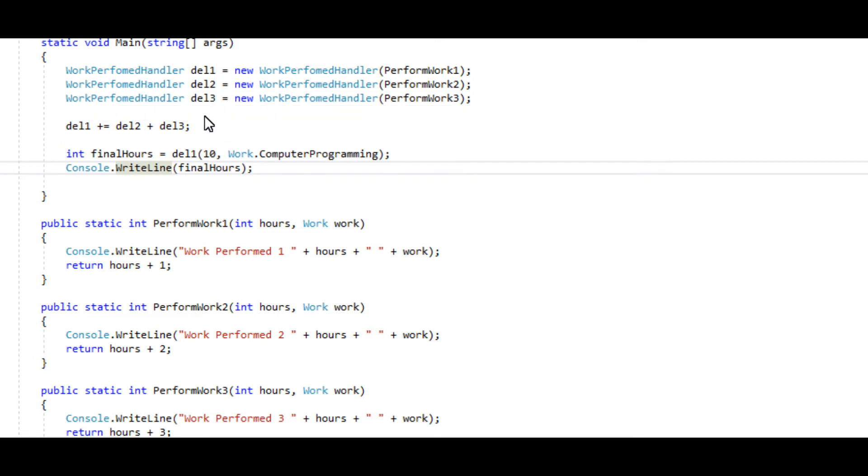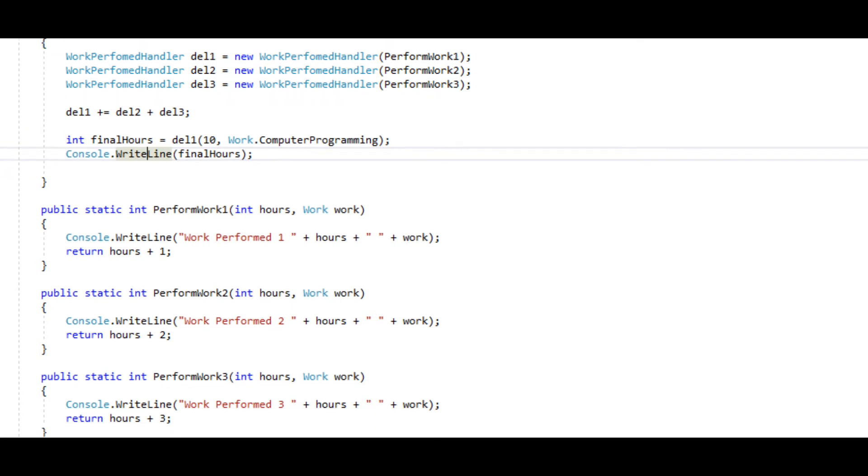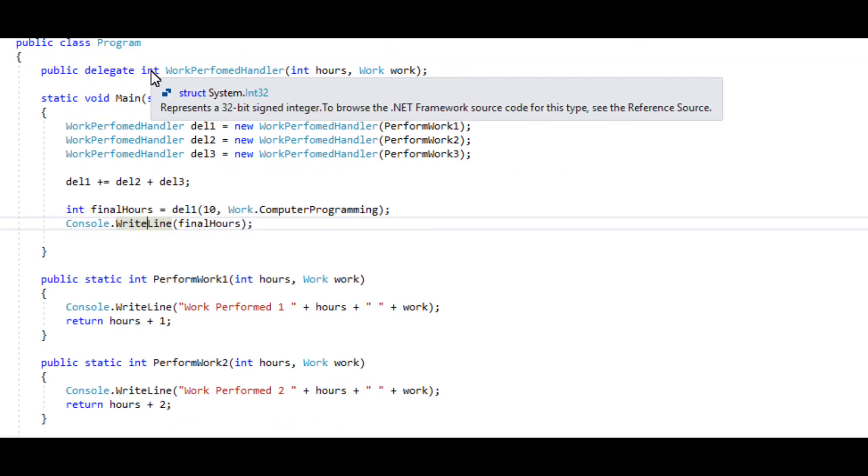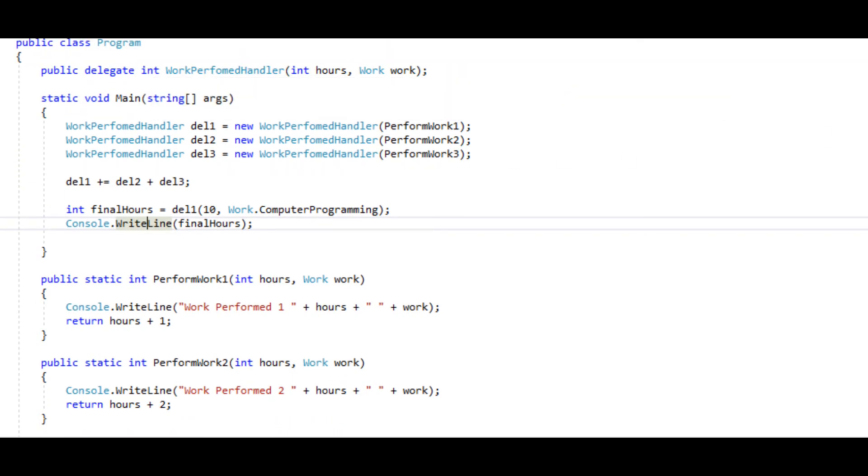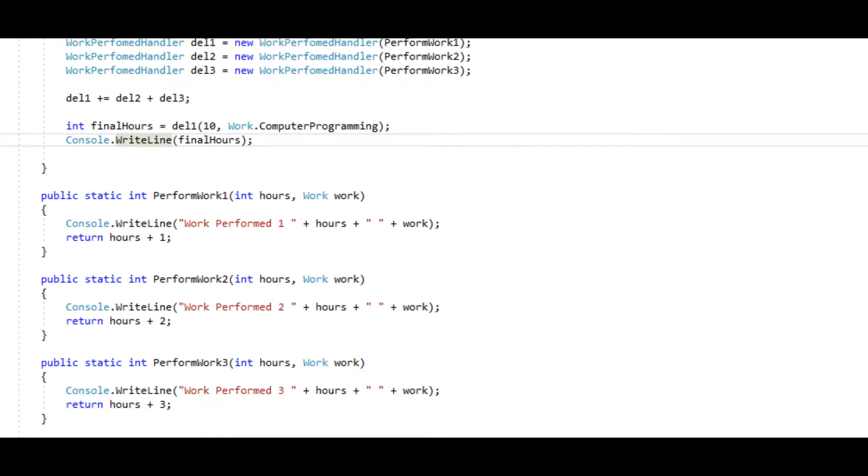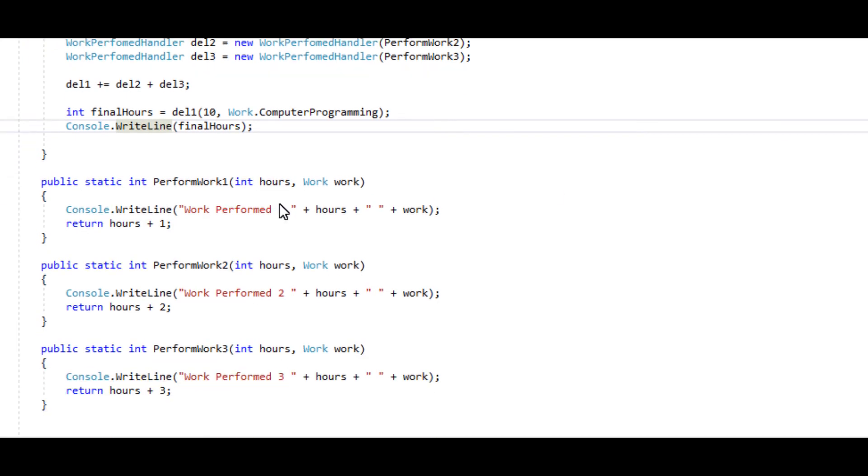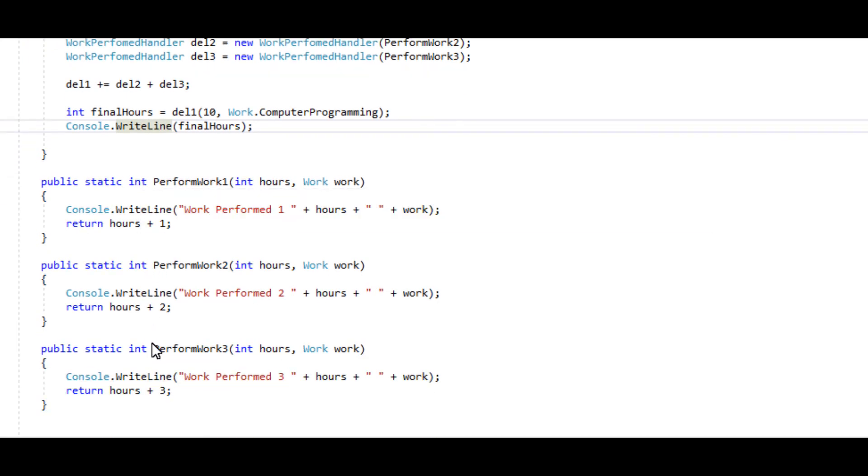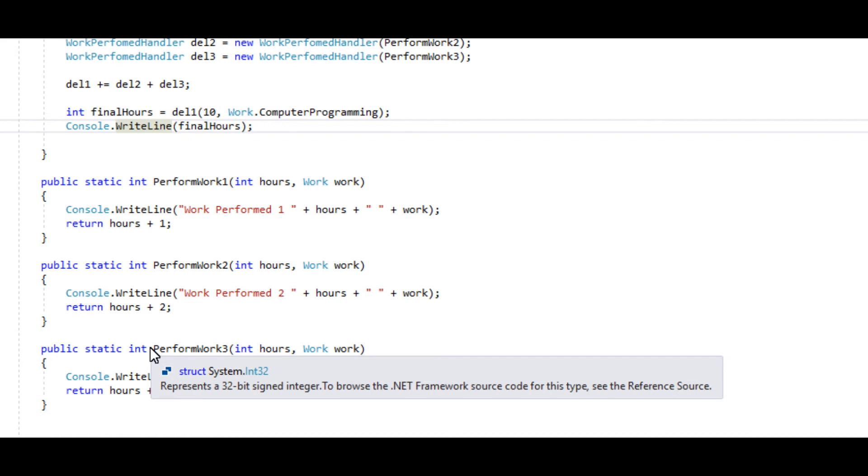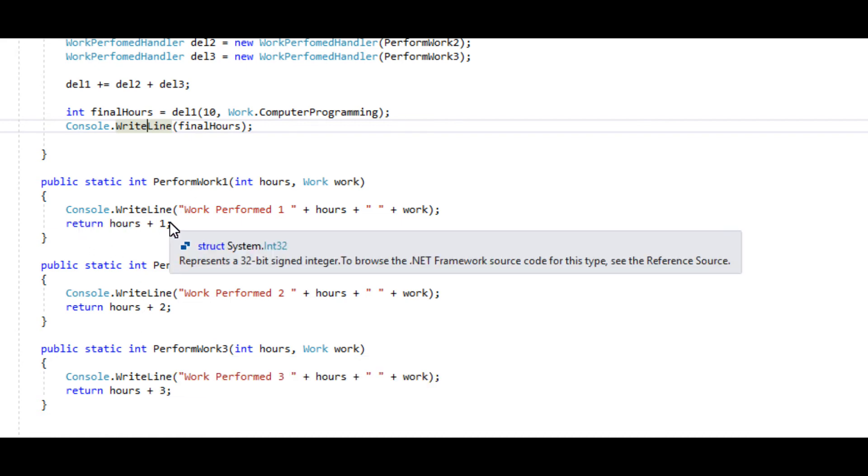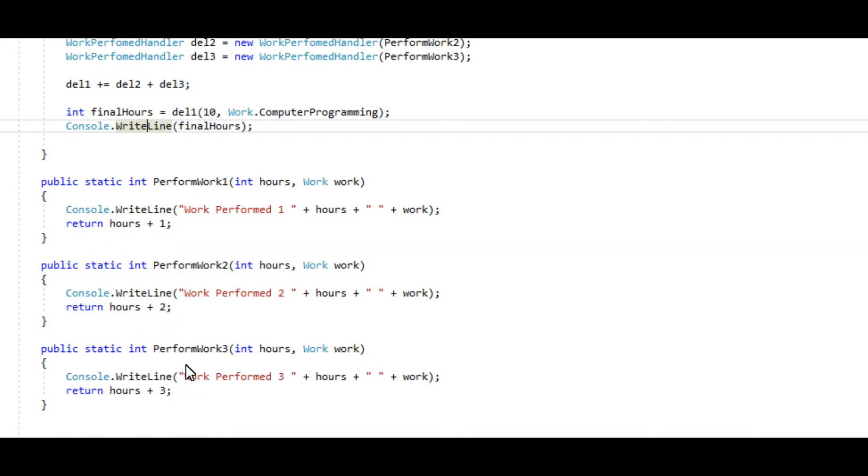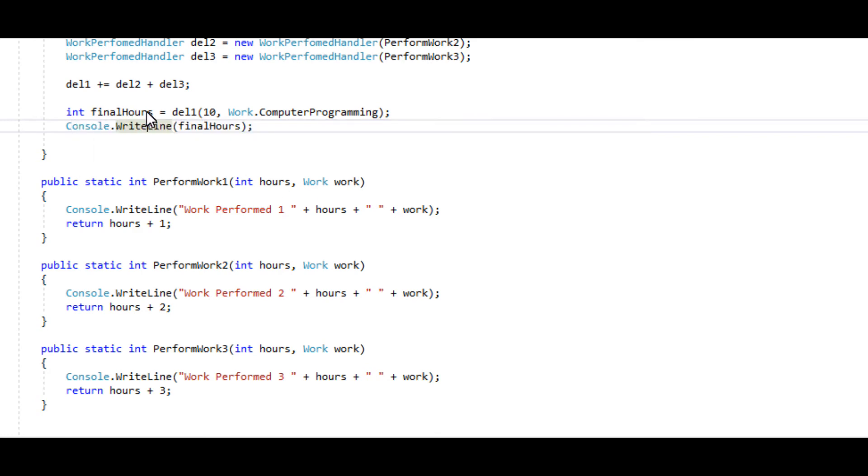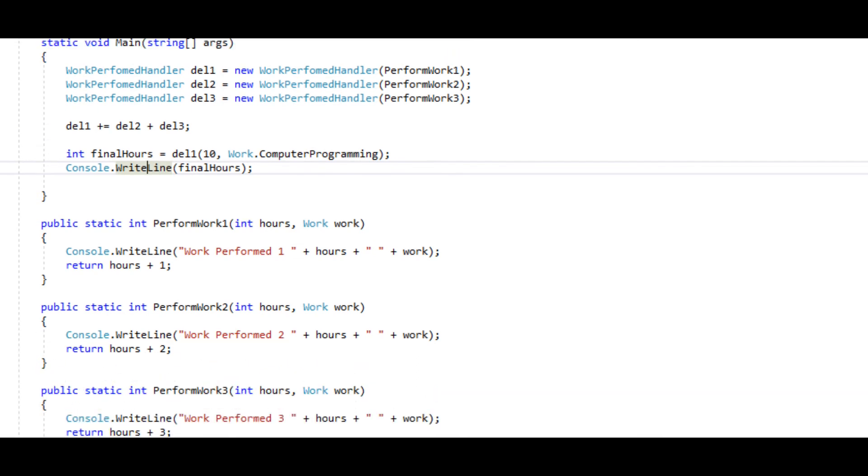So I added the return type to the delegate up here to int, and then I added integer to each one here, the return type, and returning hours that we pass in plus one, two, and three, assigning that to an integer here and then just writing it out, and I'm getting 13.